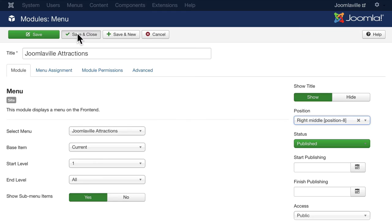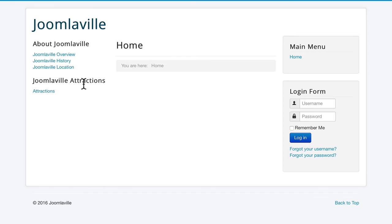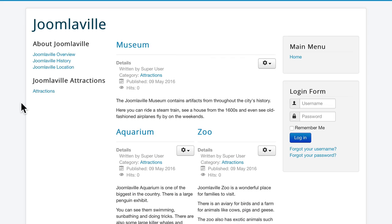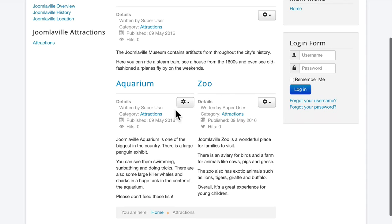Head over to your home page and hit refresh. Now you'll see JoomlaVille Attractions. This time however when I click on it it's not each individual article. It's a blog layout of all of the articles in the Attractions category with one published in its entirety at the top and two more side by side or in two columns.